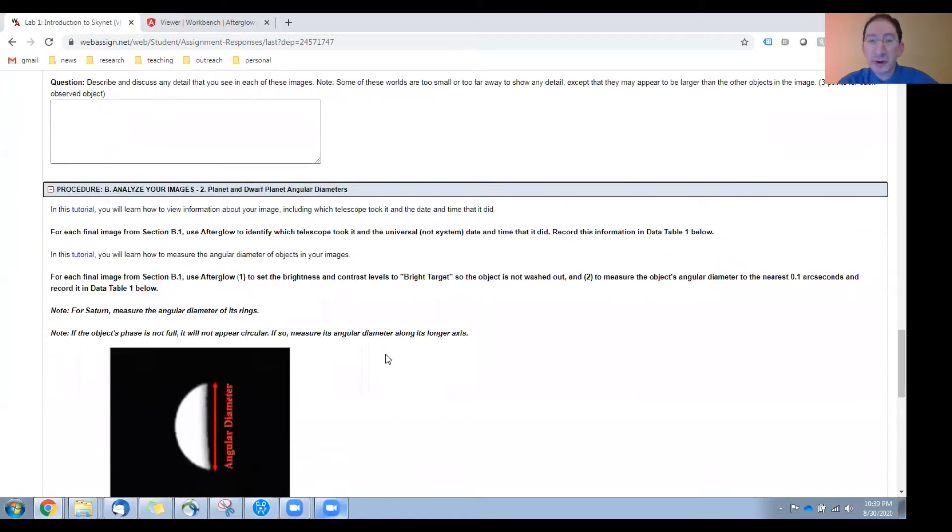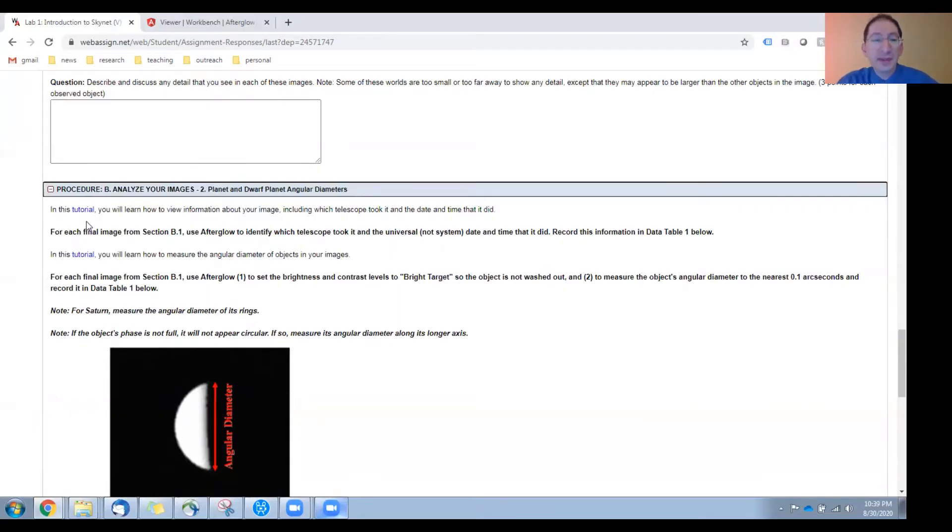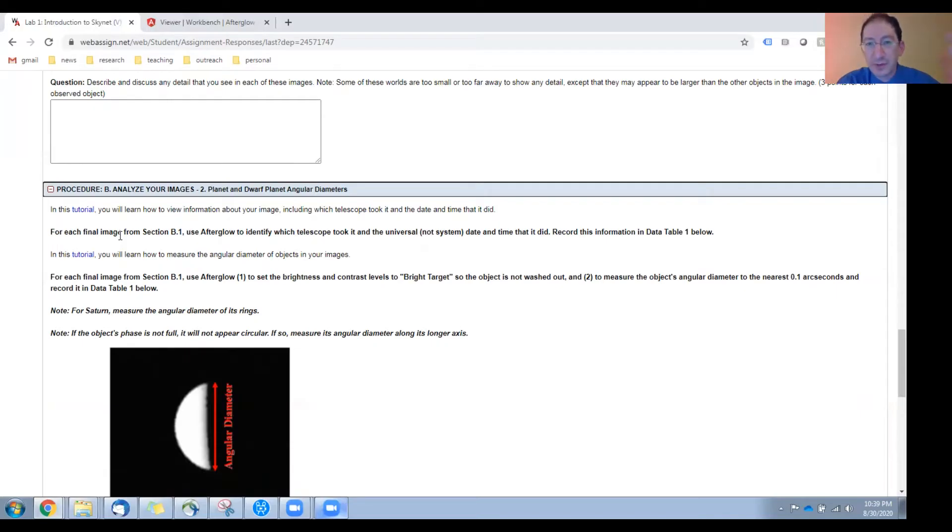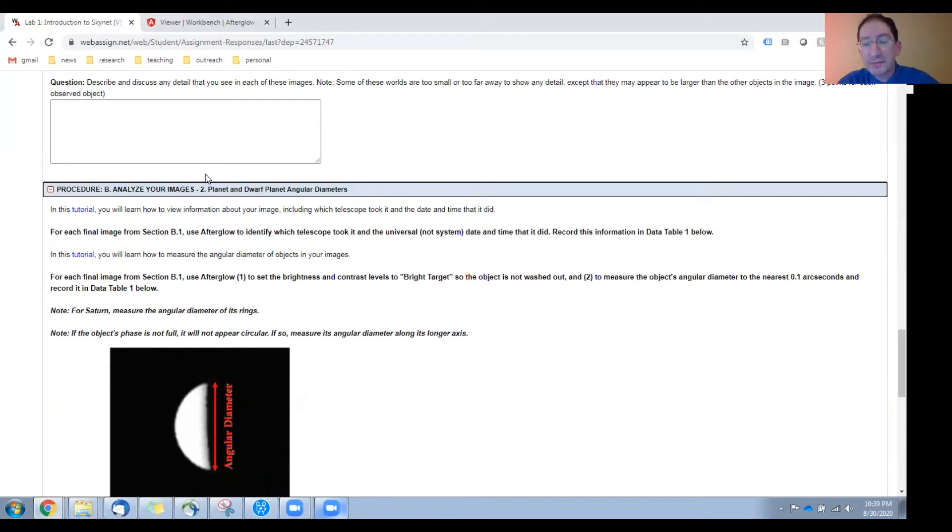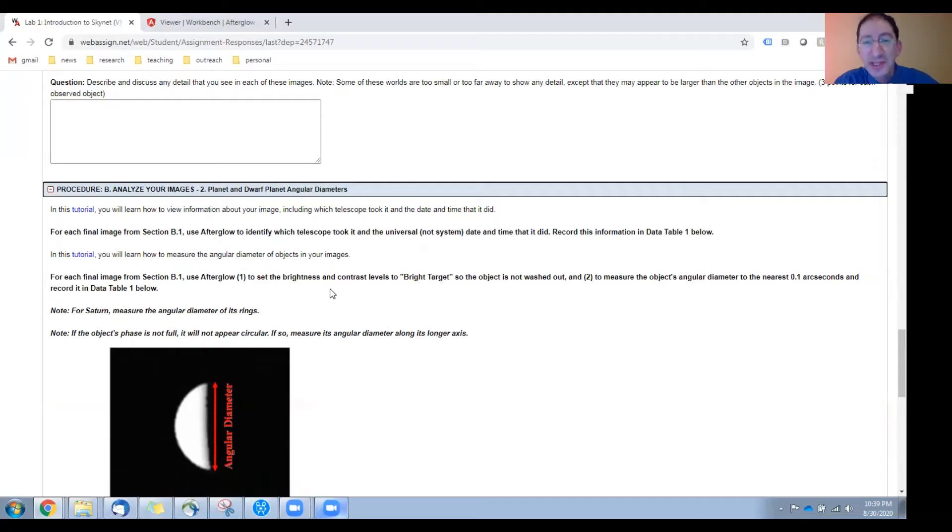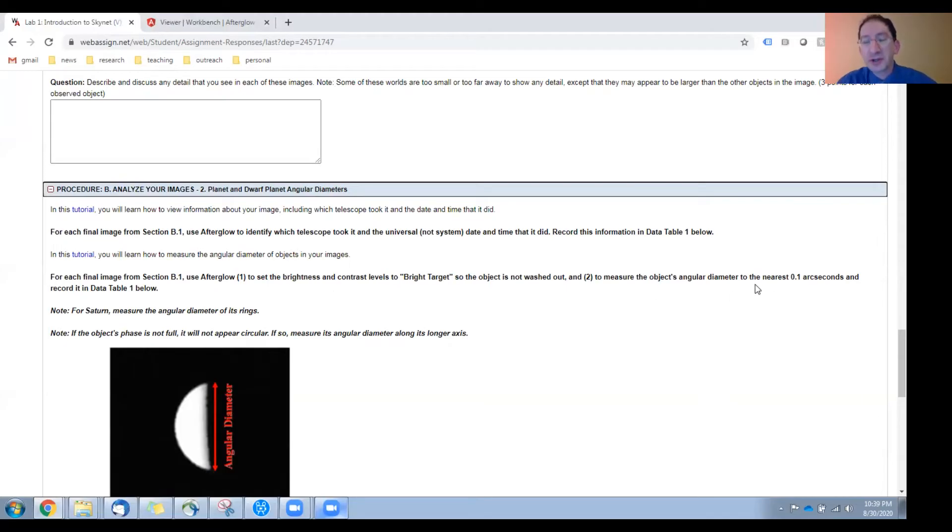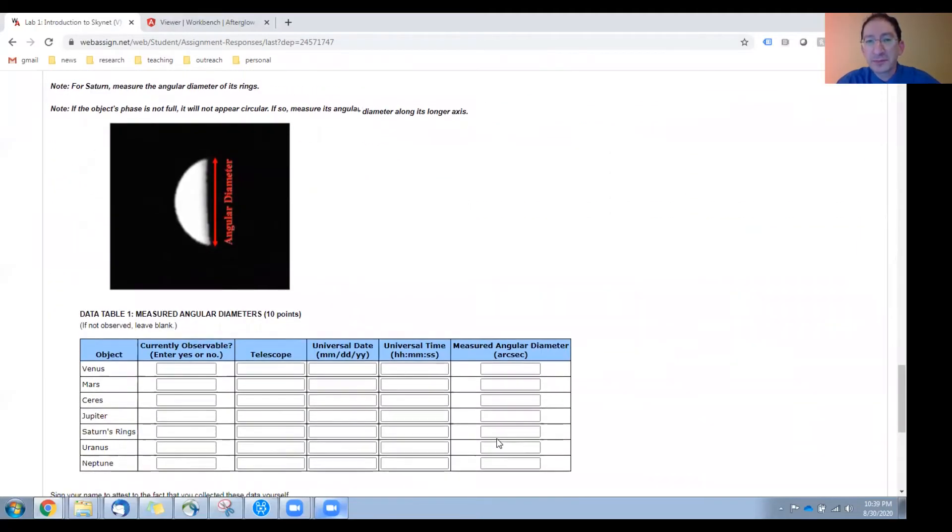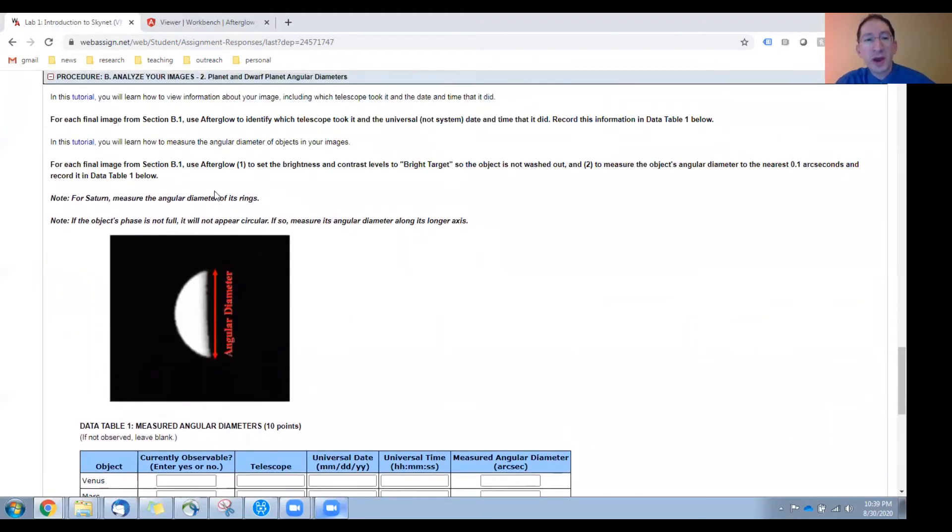Let's go to the next section. In this section, you're going to learn how to measure the angular diameters of objects. There are two tutorials. In the first tutorial, you'll learn how to determine which telescope took your picture and when it took your picture. In the second tutorial, you'll learn how to use Afterglow to measure the angular diameter of the world in your image. Then, for each image from the section above, all the planets and the dwarf planet Ceres, you're going to zoom in, adjust the brightness and contrast levels so you can see the edges as well as you possibly can, and then you're going to measure the angular diameter of that world to the nearest 0.1 arc seconds and enter that in the table down below.